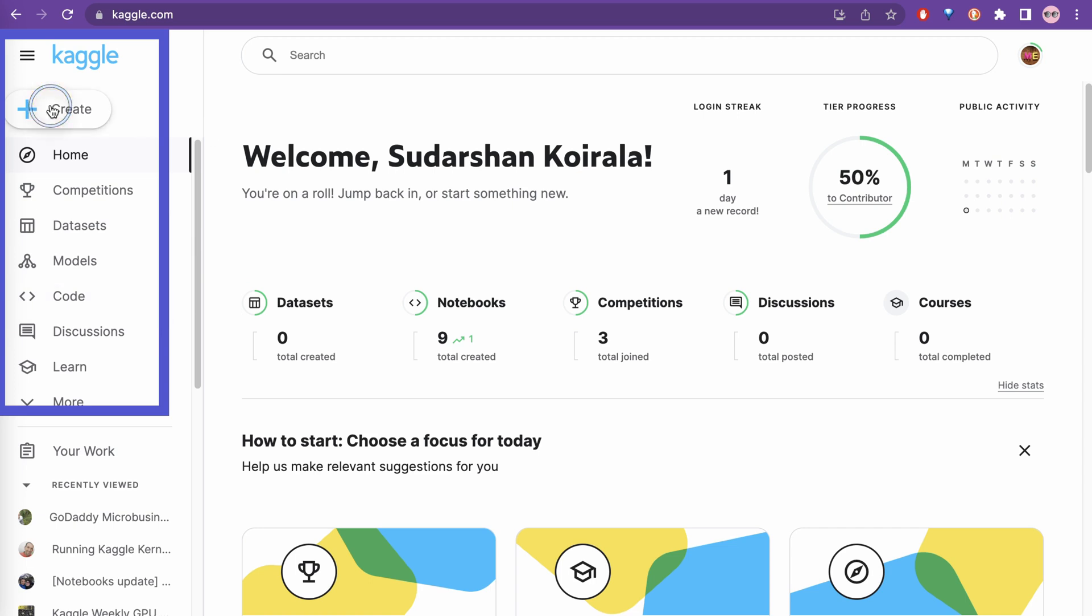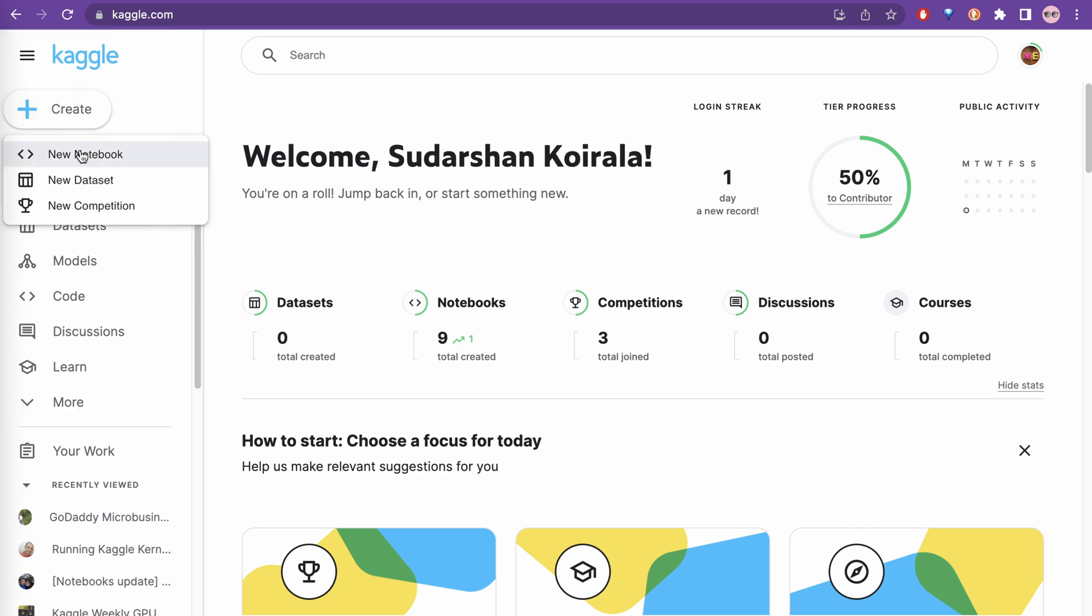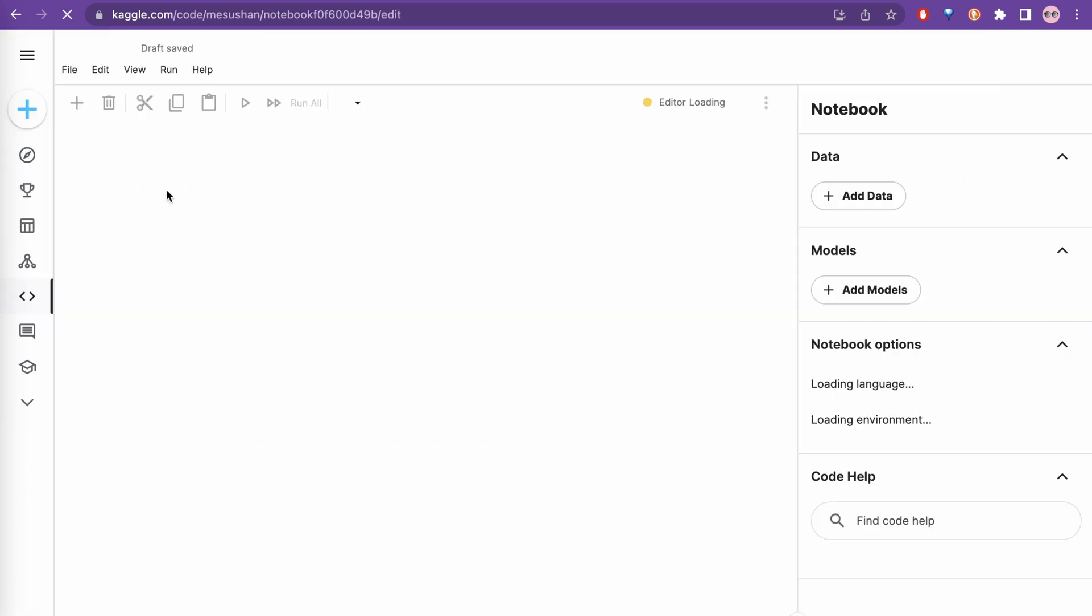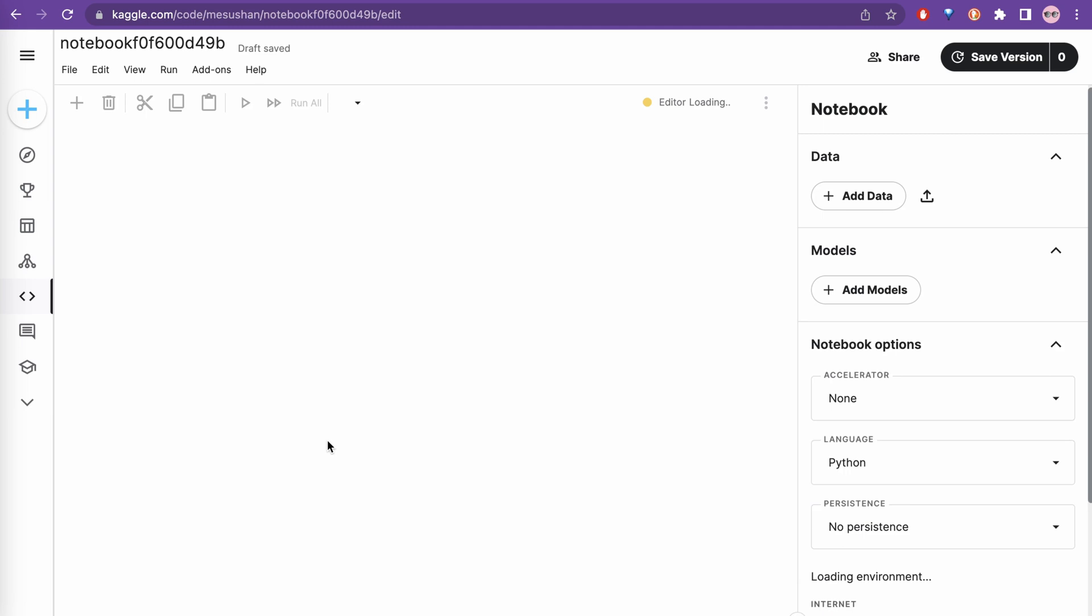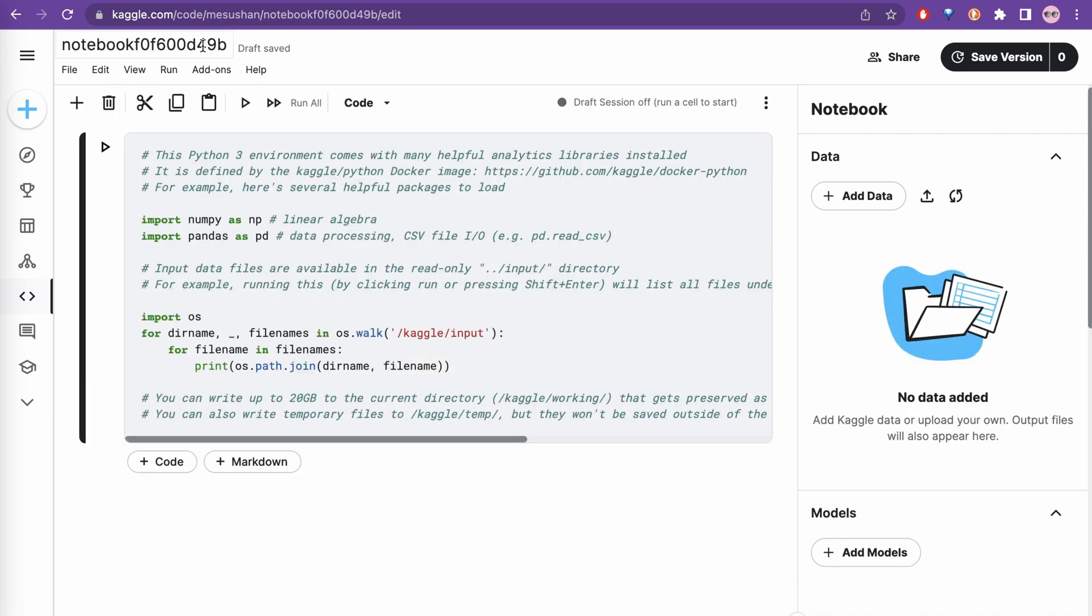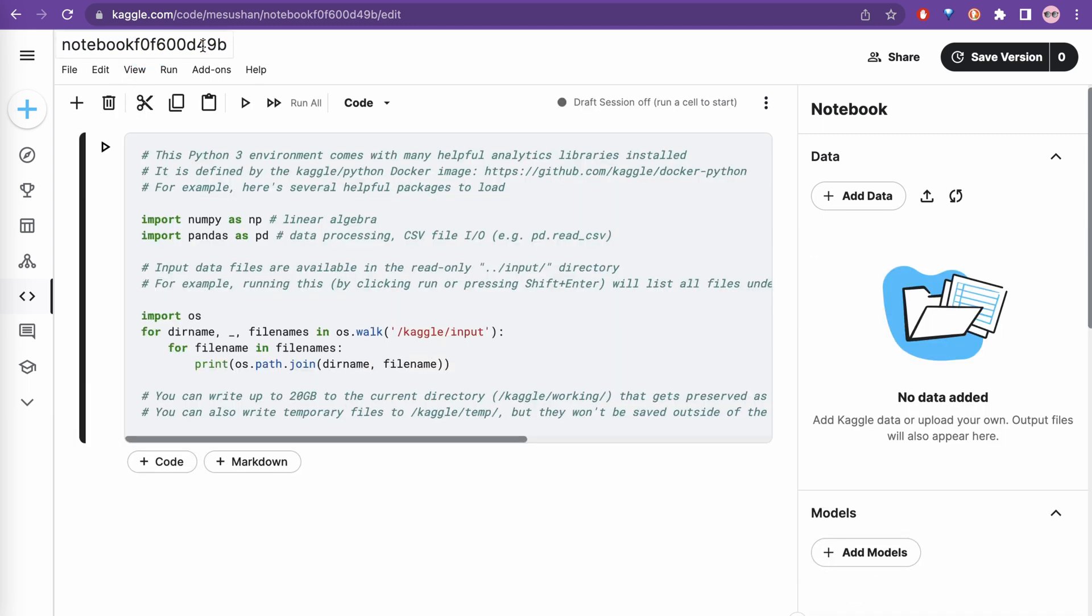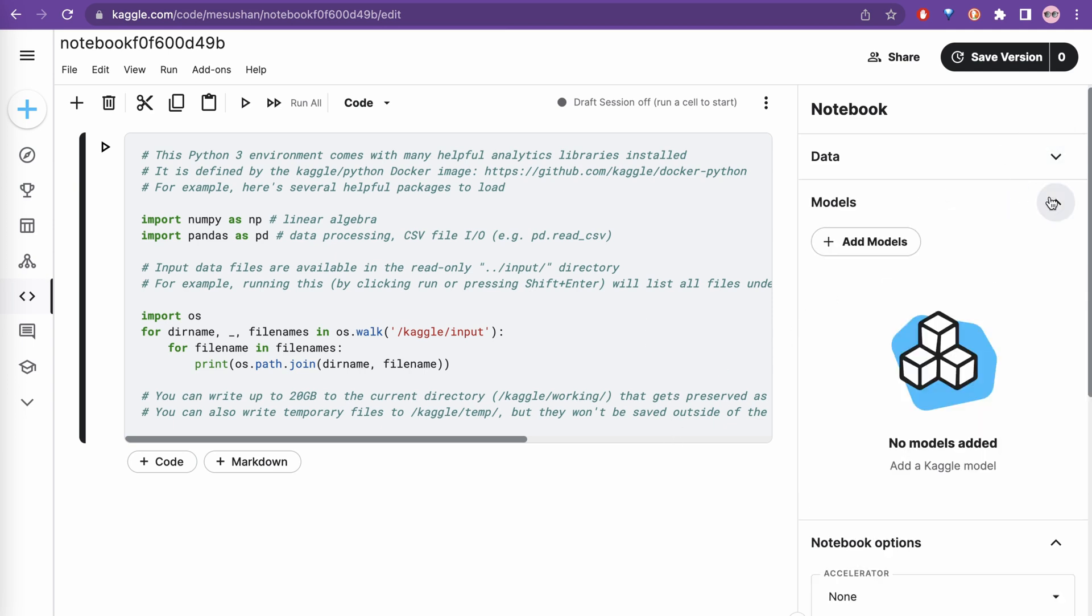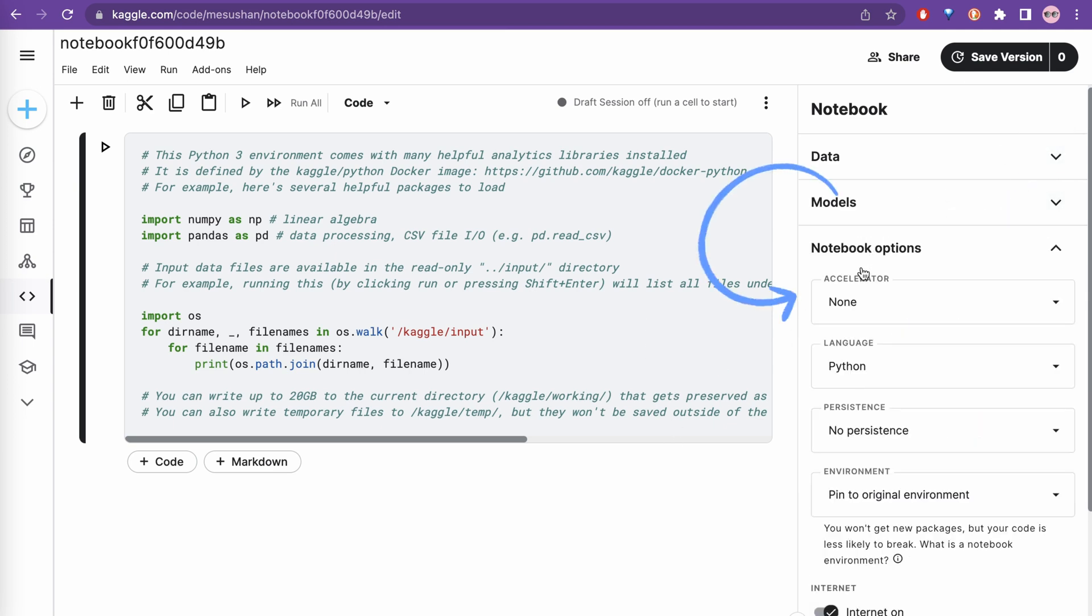In this create icon, you can go and create a new notebook. It will create a notebook for you with some random name. You can change the name here. In order to have the GPU in it, go to the right side where it says notebook options. Here there is the accelerator.